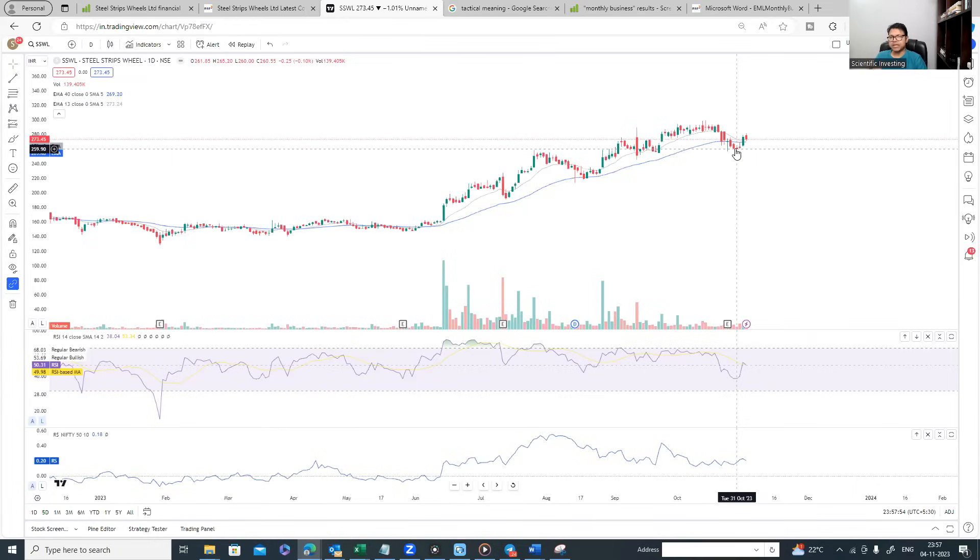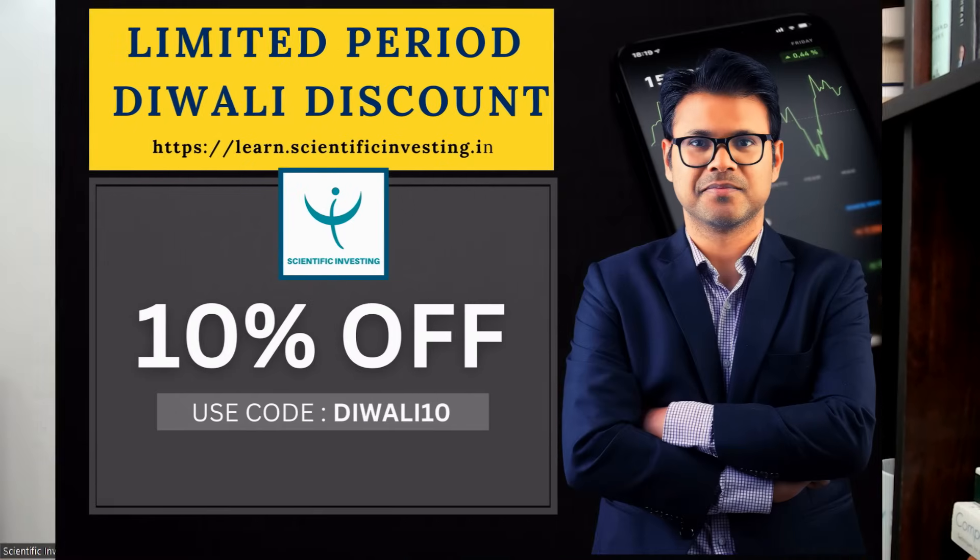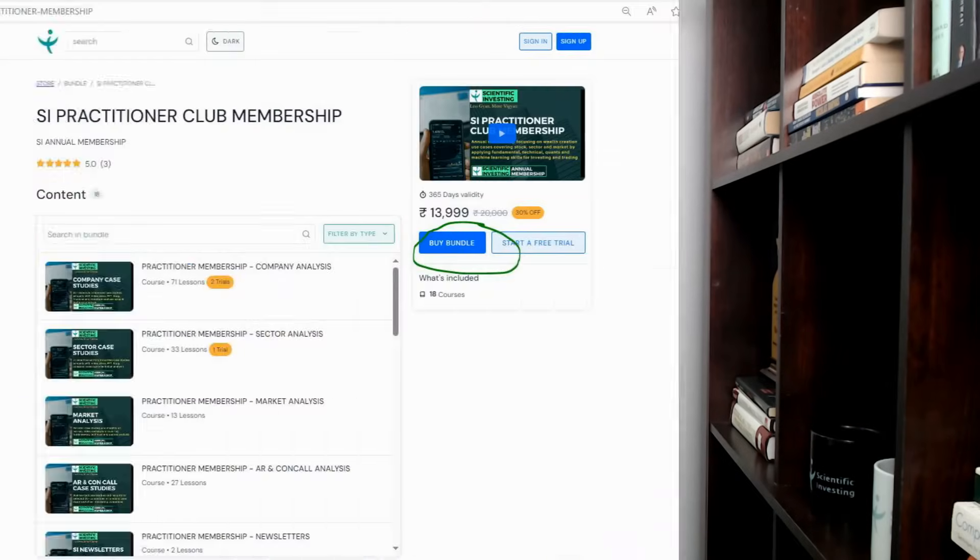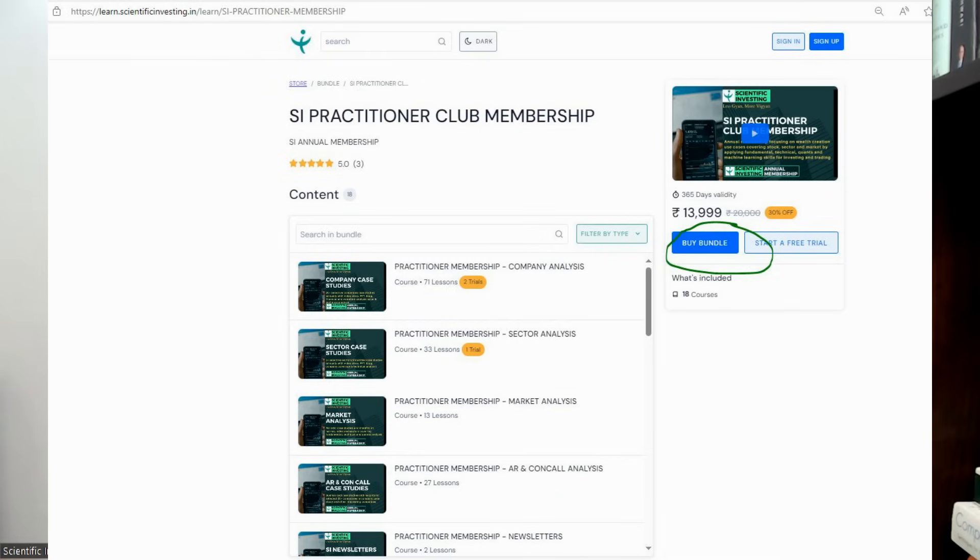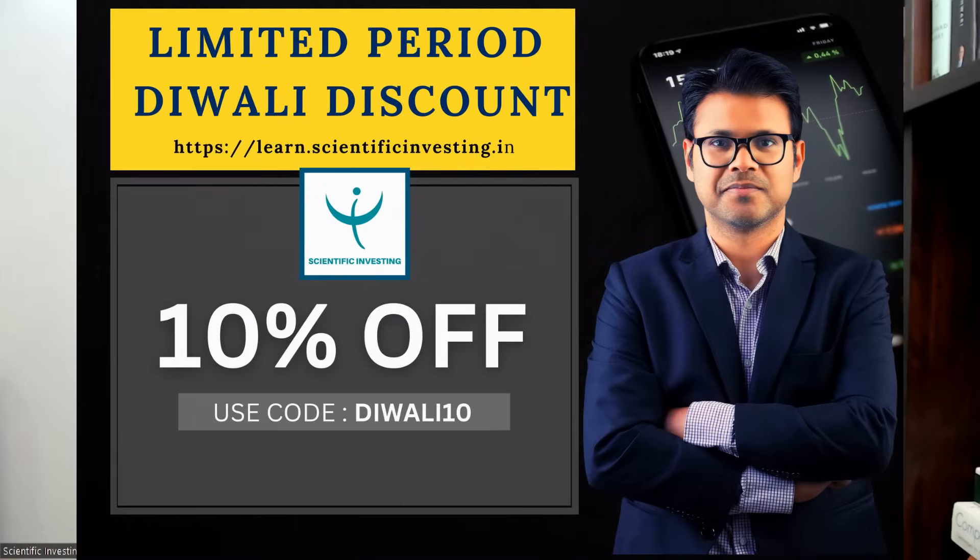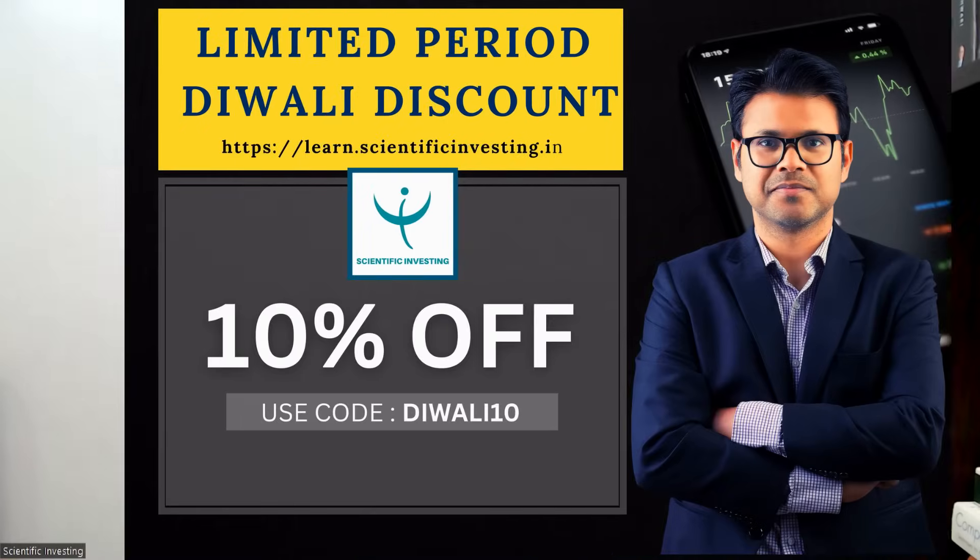Hi all, very happy Diwali to all of you. We are running an exclusive Diwali discount offer where you get exclusive 10% discount on all our courses at our educational channel which is learn.scientificinvesting.in. Whether you opt for Practitioner or Fund Tech or High Tech, any learning track, you have this discount. So do make full use of the discount. You can go to the website learn.scientificinvesting.in and while paying use this discount code DIWALI10 and you will get the discount.